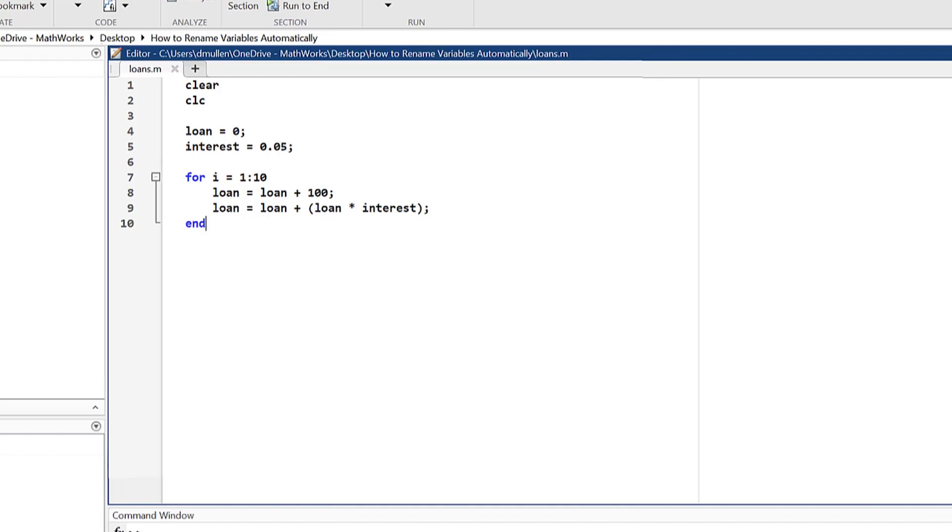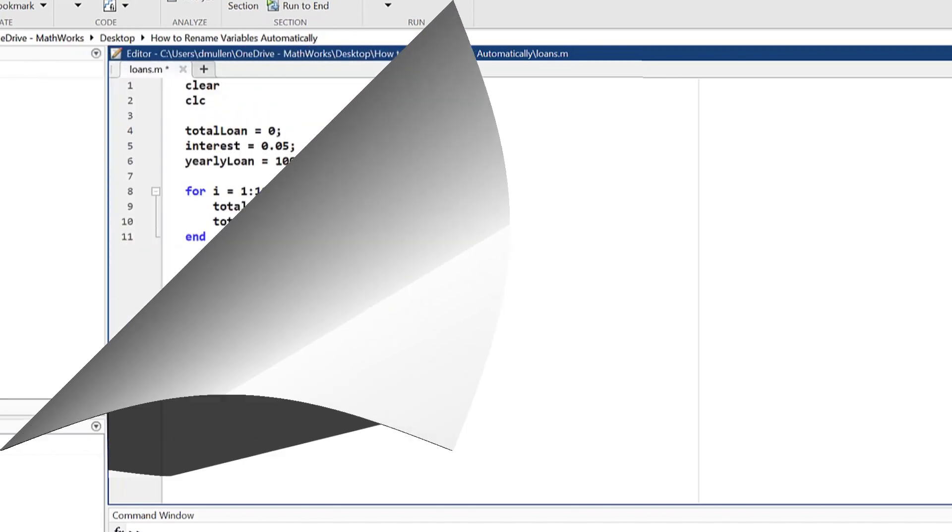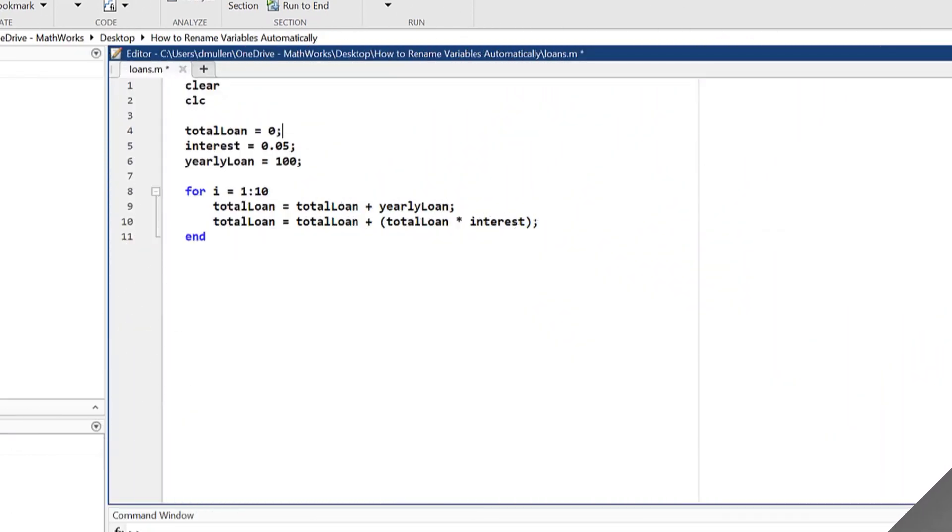A situation familiar to many MATLAB users is when multiple instances of a variable in a script need to be renamed. The MATLAB editor allows users to rename all instances of a variable while retooling their code.